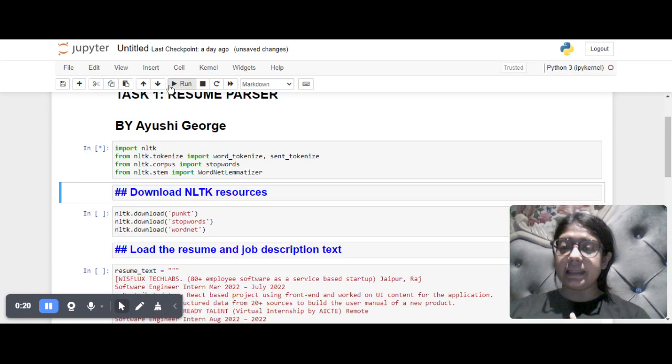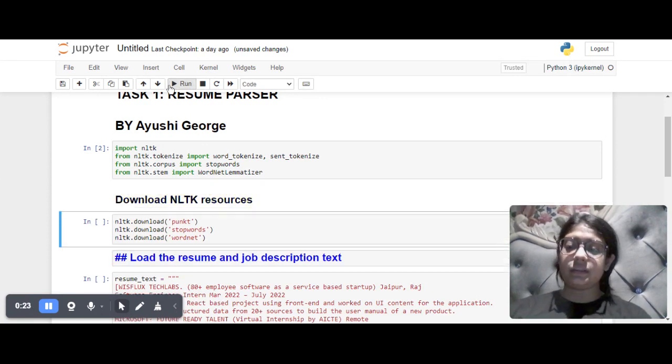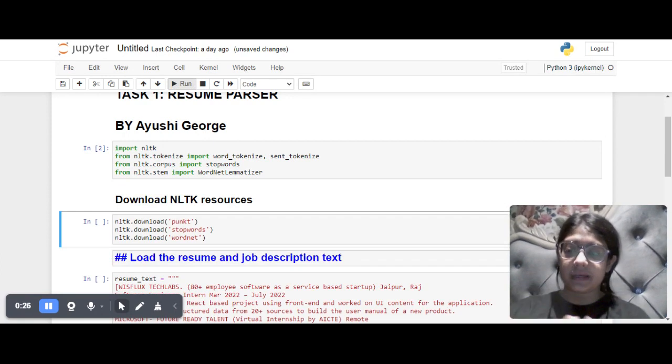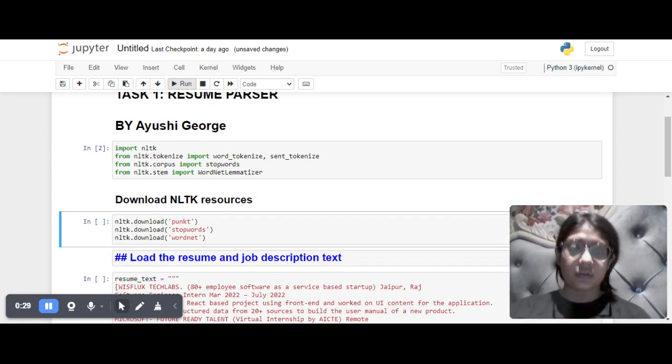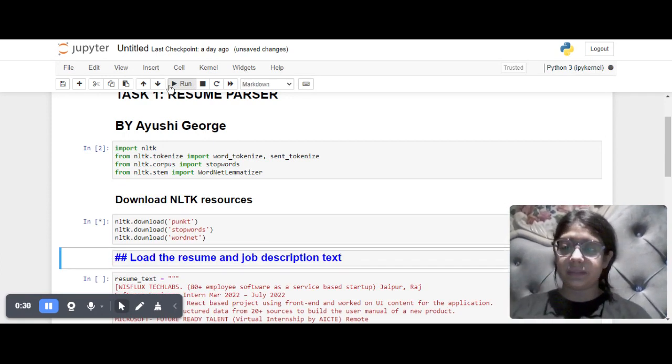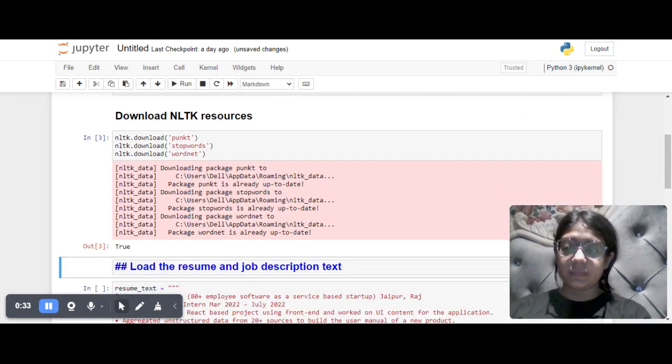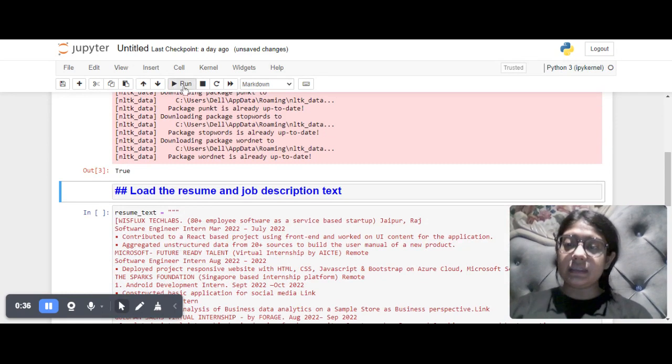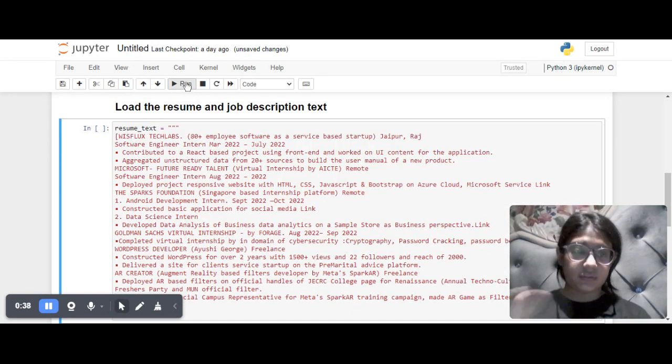Then we download the resources because in my system these libraries were not installed previously, so they were now installed including WordNet and all. Then I am loading my resume.